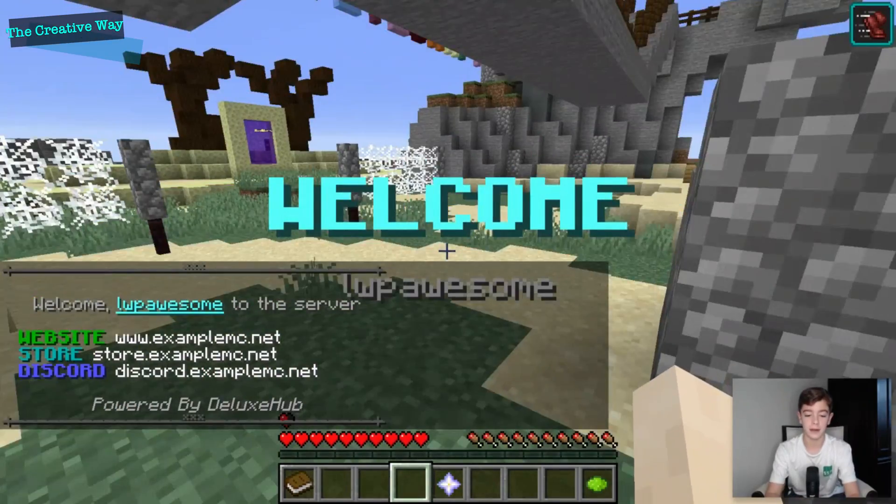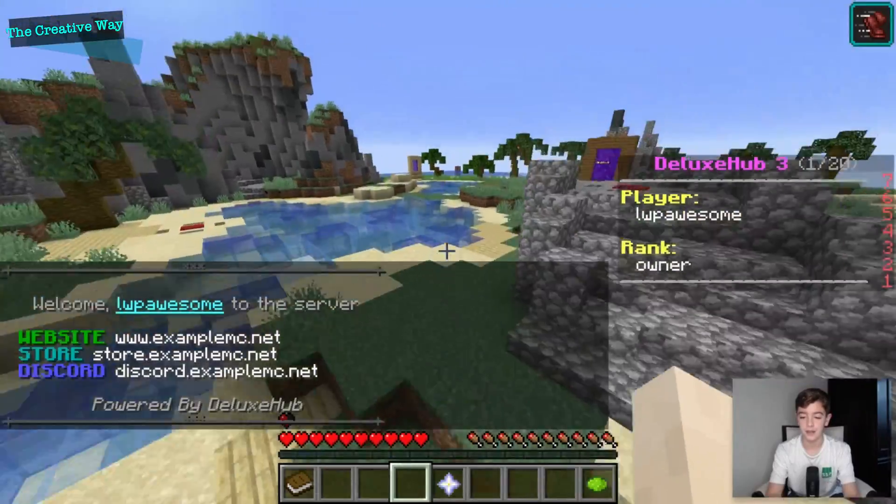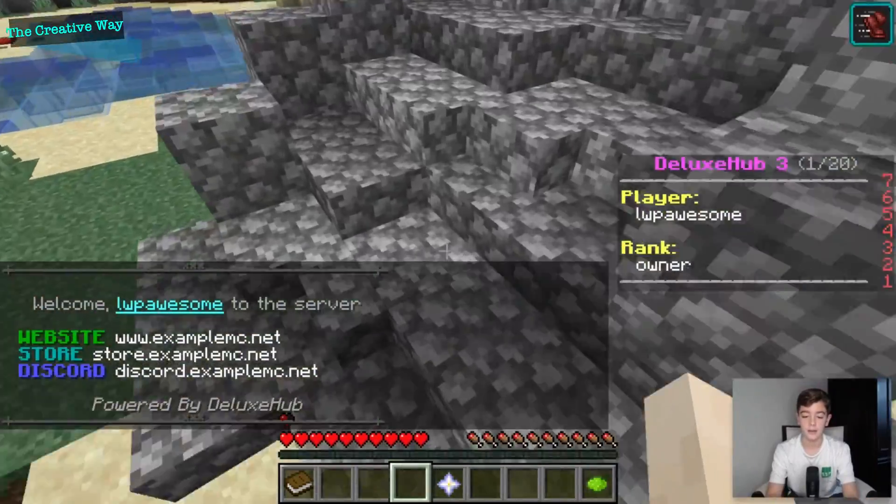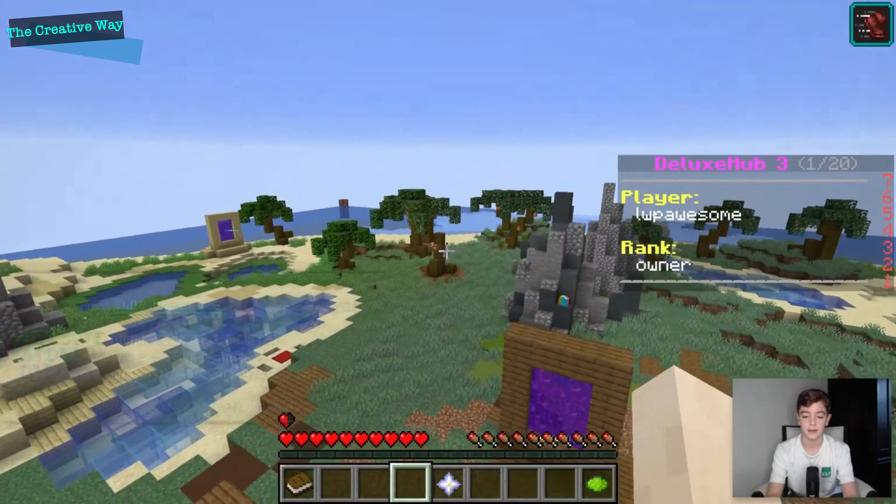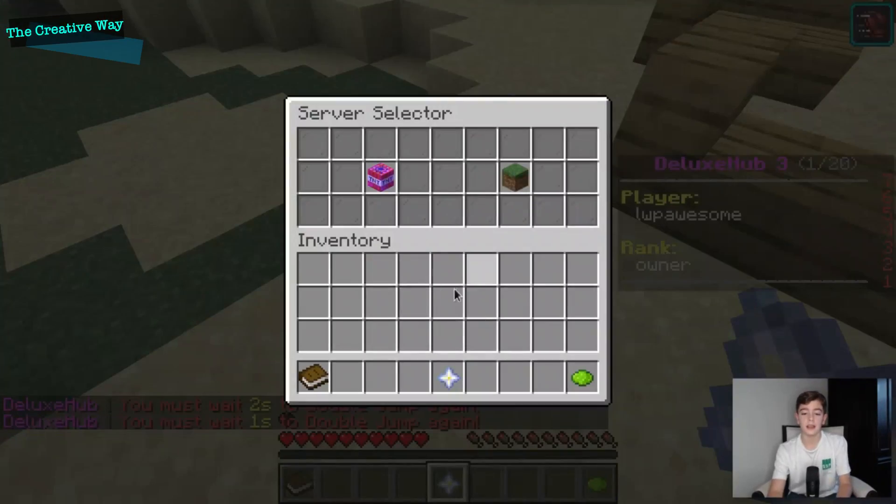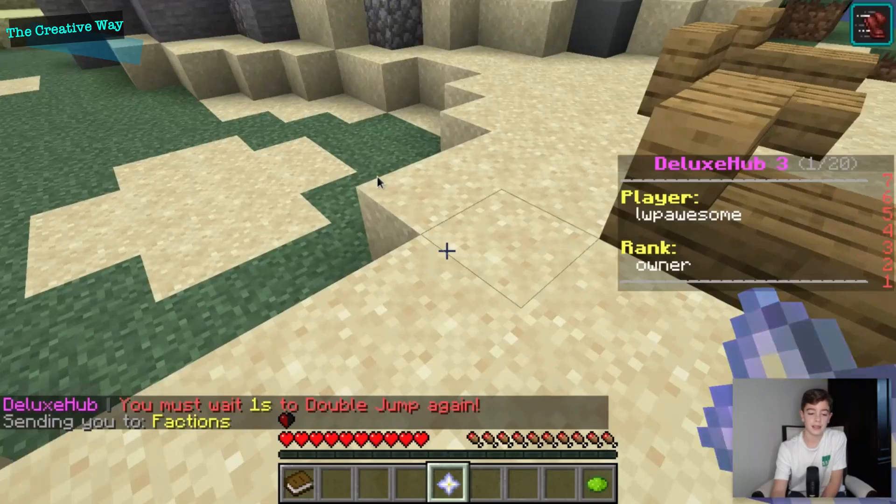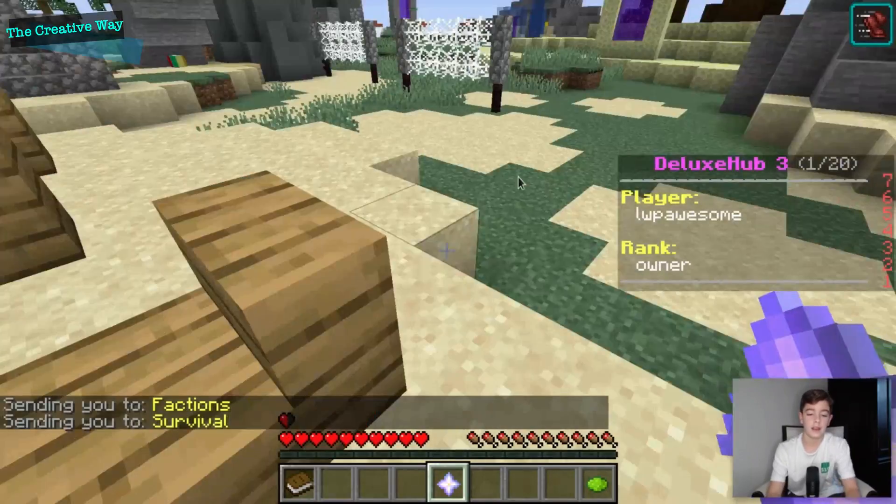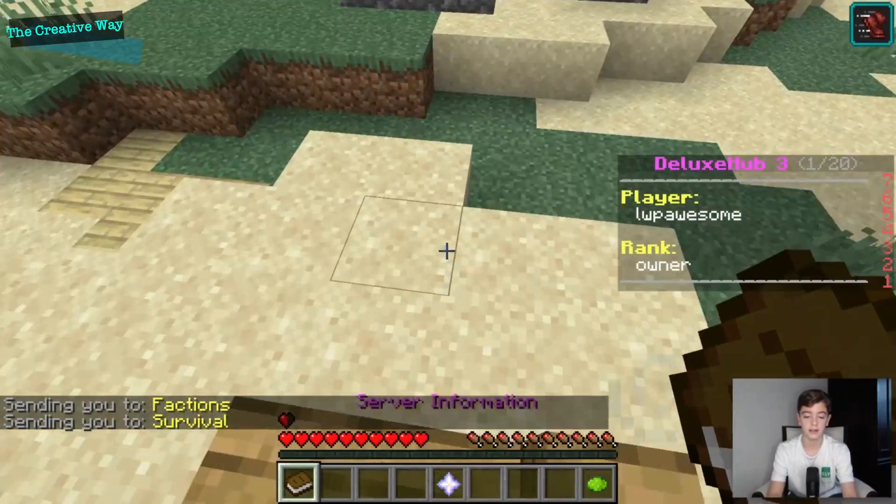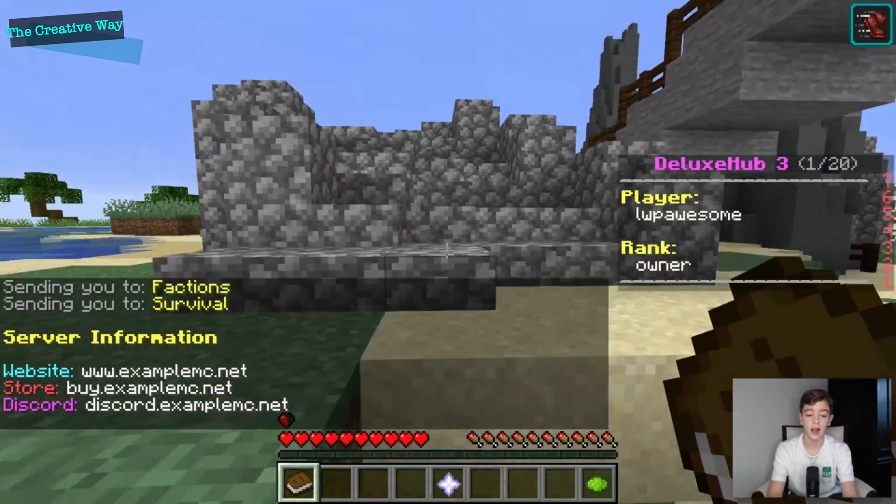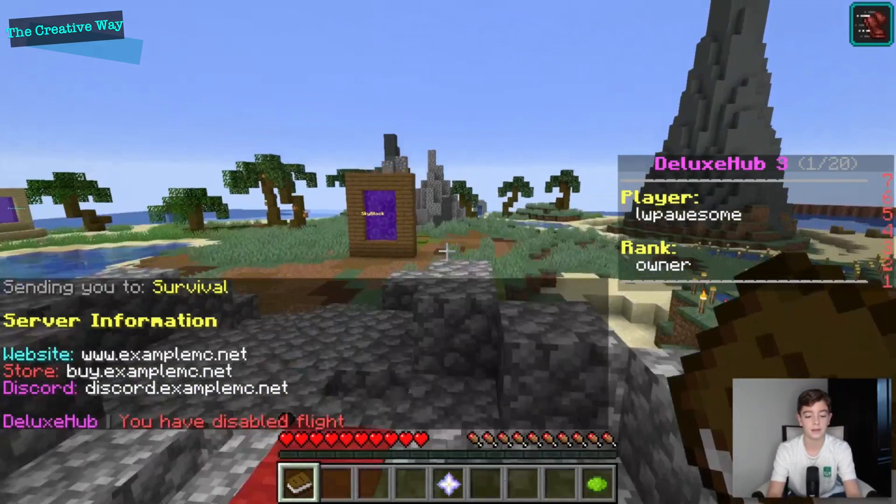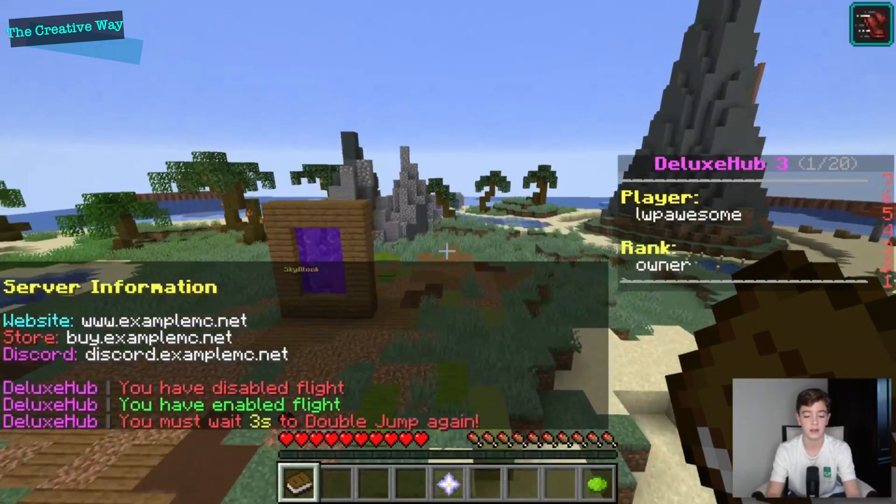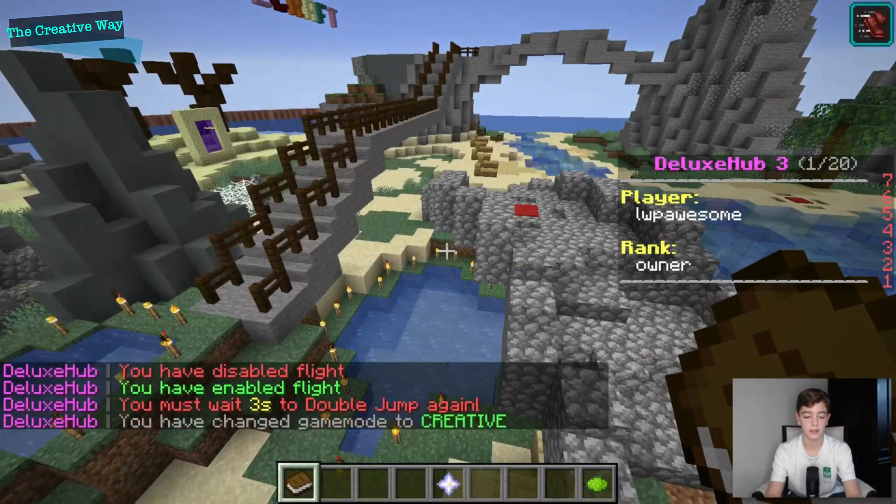Should be working, here we go, yes! So this automatically... yes, as you can see if I do a double tap just like that, there's a server selector basically. You can edit these in the config file. There's server information, website, store, discord. I can give myself a fly.